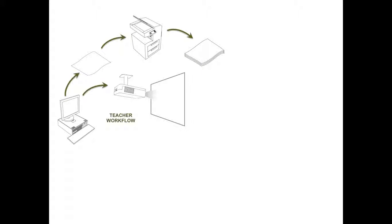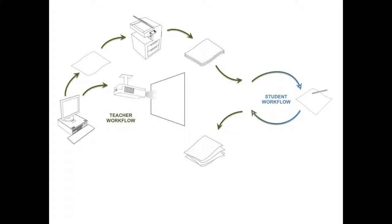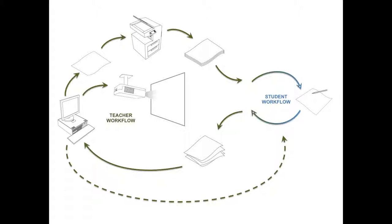And once it was in the hands of students, their workflow typically involved writing notes, filling in some blanks, and turning that back into the teacher, which would then go back into a student information system, such as eSchool, for grading, and then back to the student and possibly parents for feedback.